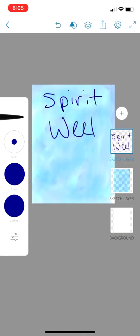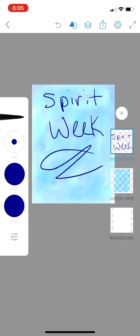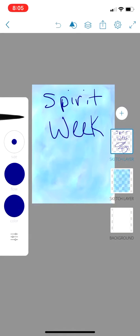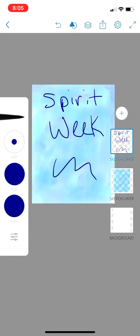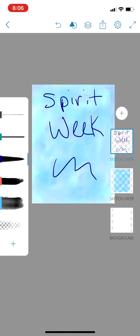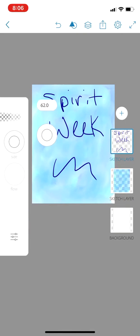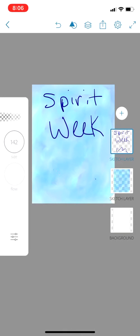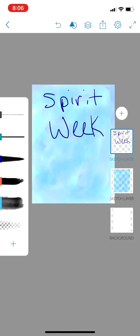If you mess up, you have options. At the top, the arrow turning backwards is the undo button. Or in the brushes, the checkerboard icon at the bottom is the eraser. Since this is a different layer than the background, the eraser only erases what's on the current layer, not the background. This makes life so much easier.